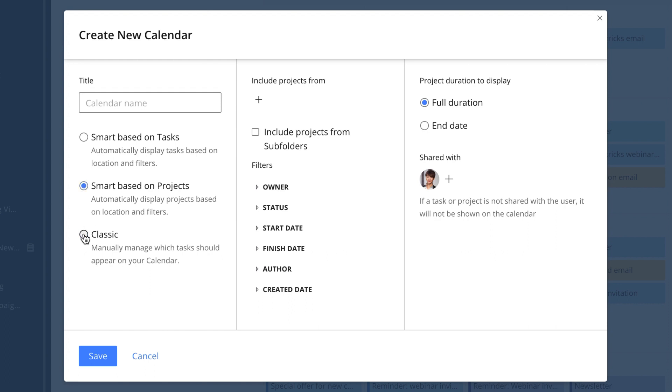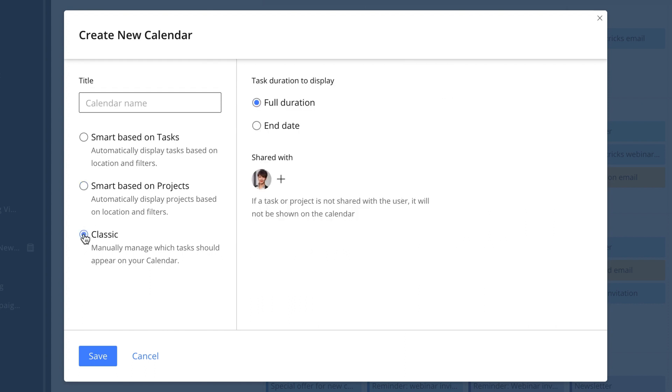Or you can create a classic calendar and be in full control of its content, add tasks manually, and decide what should or shouldn't be there.